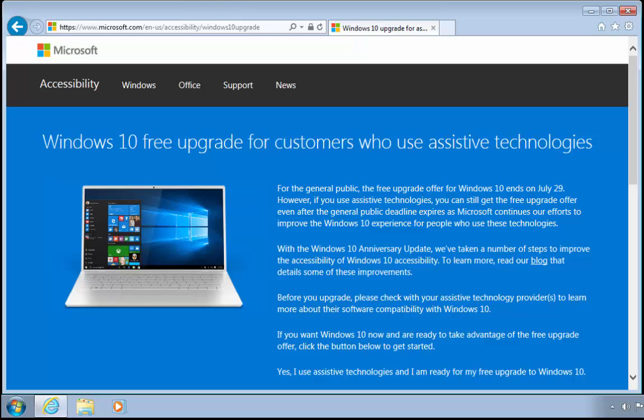To do this, you go to this website: www.microsoft.com/en-us/accessibility/windows10upgrade.